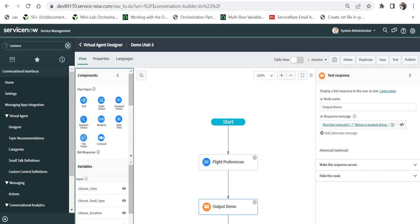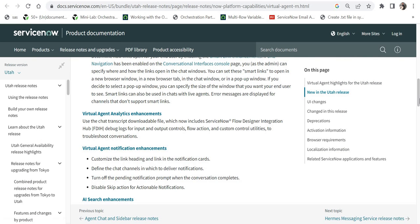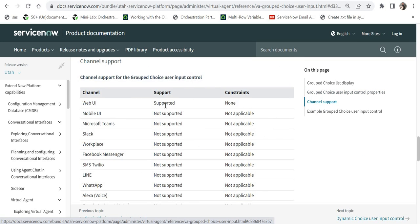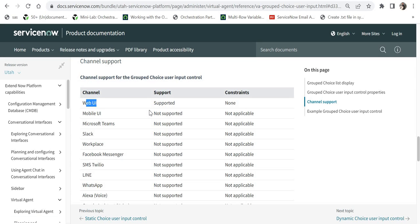Now for the limitations — if you check the documentation under 'channel support,' Group Choice user input control is only supported in the Web UI. It is not supported in Microsoft Teams, Slack, Facebook Messenger, or other channel integrations. So you need to be careful before deciding to implement this control. However, I'm pretty sure this will be fixed in following releases, possibly Vancouver, and I will update my YouTube channel when that happens.